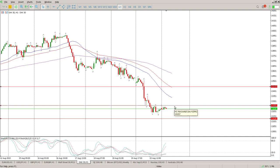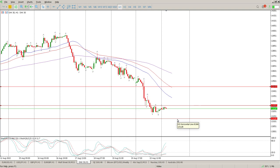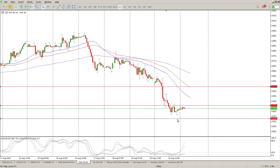The only thing I can see that's worthwhile is a rejection of 13,257, and then you're looking for 13,126.